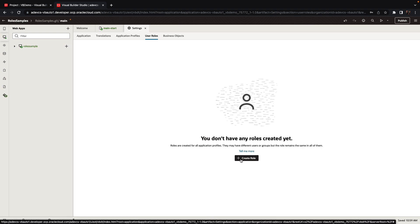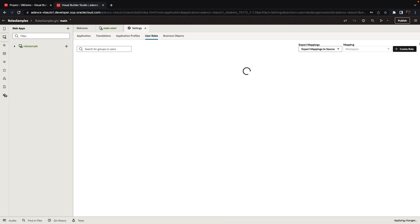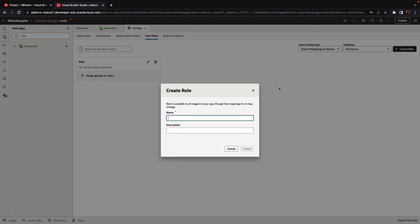You can create new roles that are VB app roles. So we're going to create two roles. One would be the emp role and the other one is going to be the manager role.